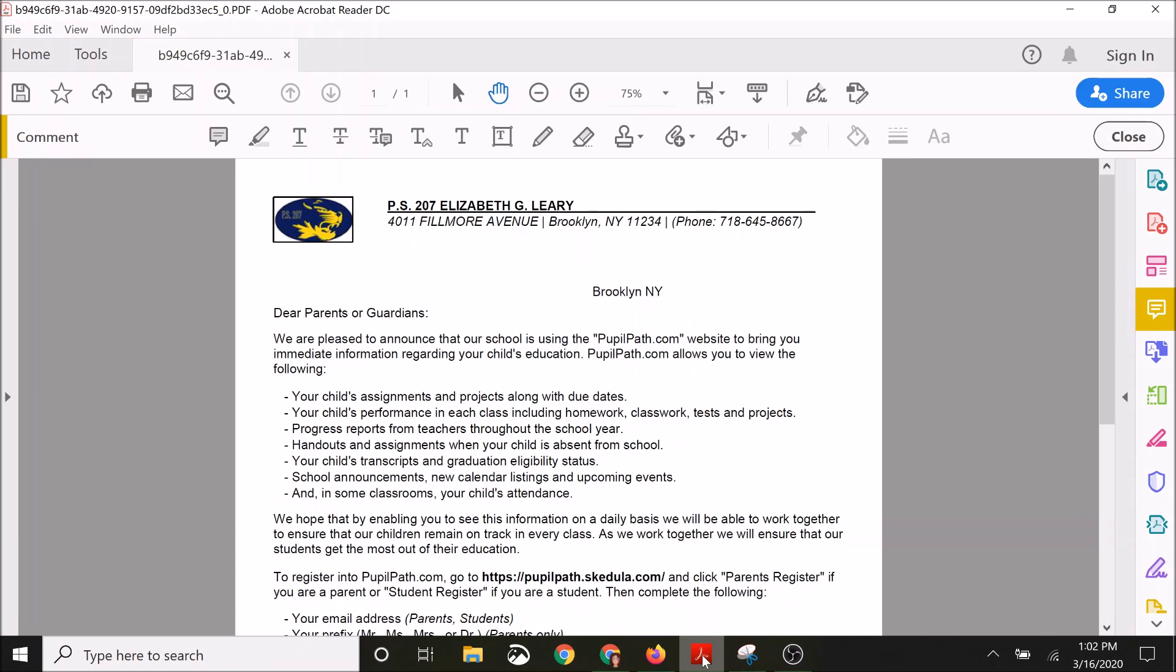You can email Mrs. Kelly at mkelly@ps207tigers.org, and then you'll get a sheet mailed to you via email that looks like this. Down on the bottom, it'll have your student's name. The OSIS is going to be their ID number, so where it says student ID, that's the number they're talking about.